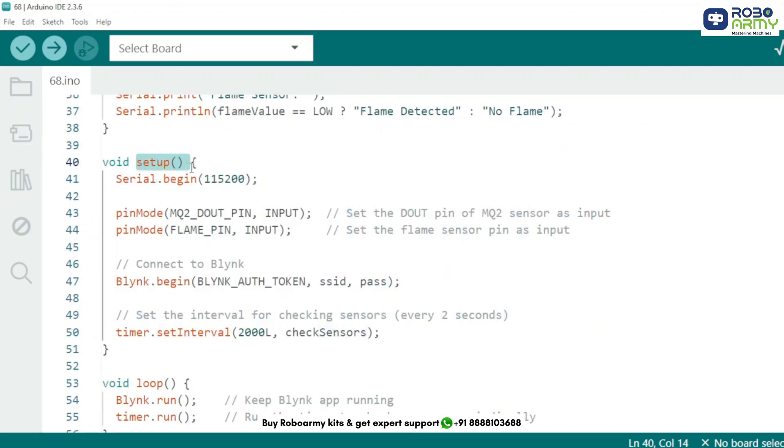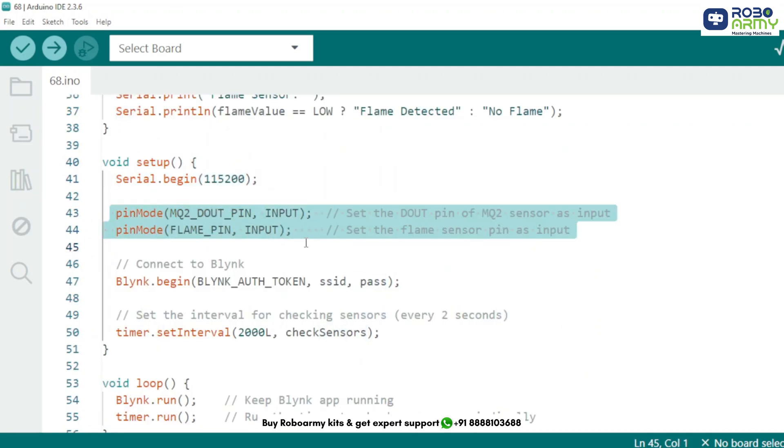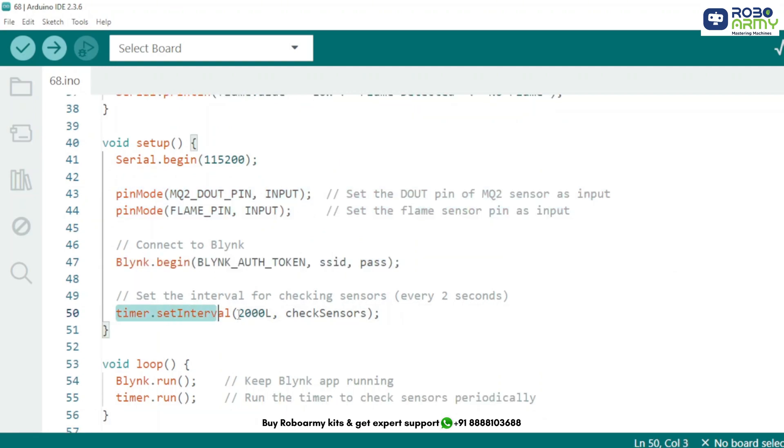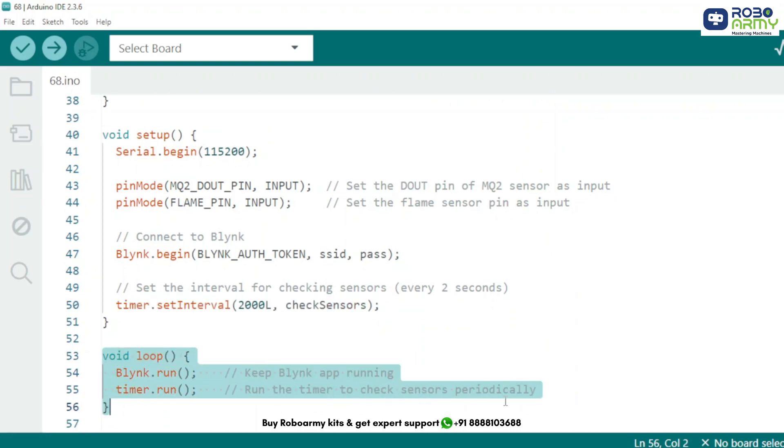Now in setup function, we start the serial monitor, set sensor pins as input, connect to Blynk with Wi-Fi, and tell Blynk to run check sensor function every 2 seconds. In the loop, this keeps the Blynk connection alive and runs our sensor checking timer. That's it.